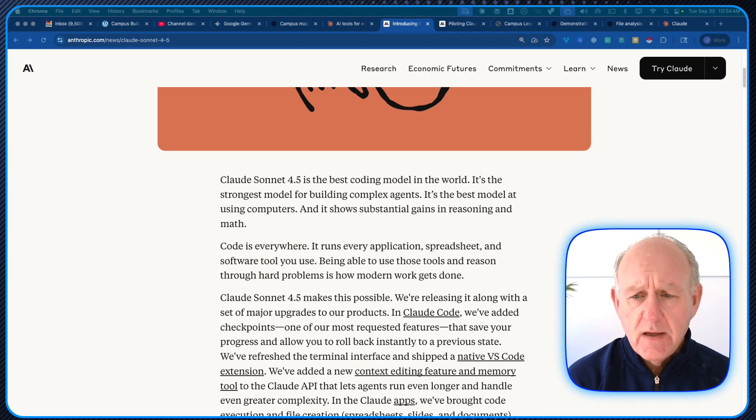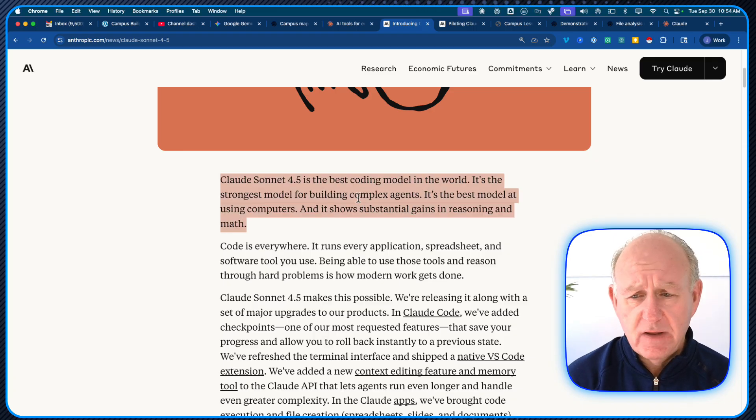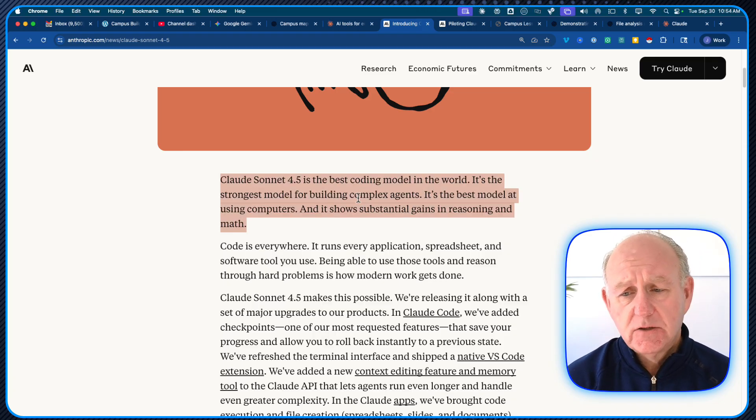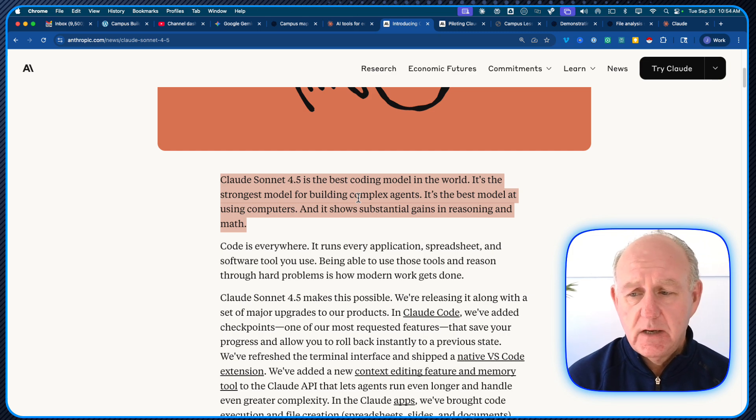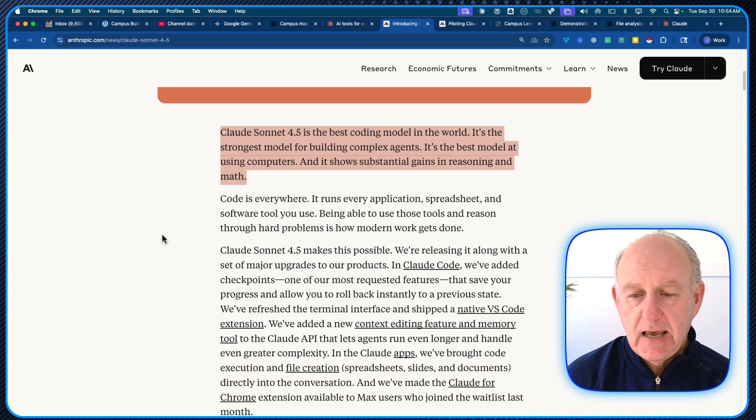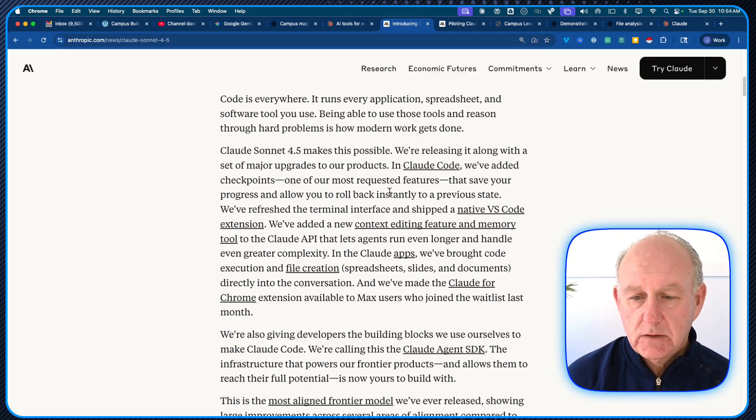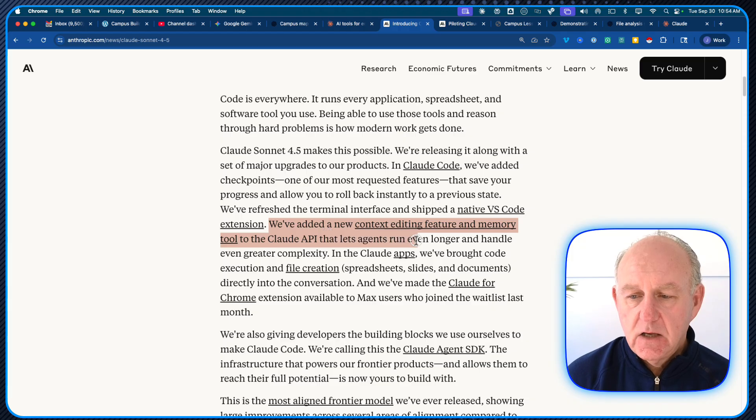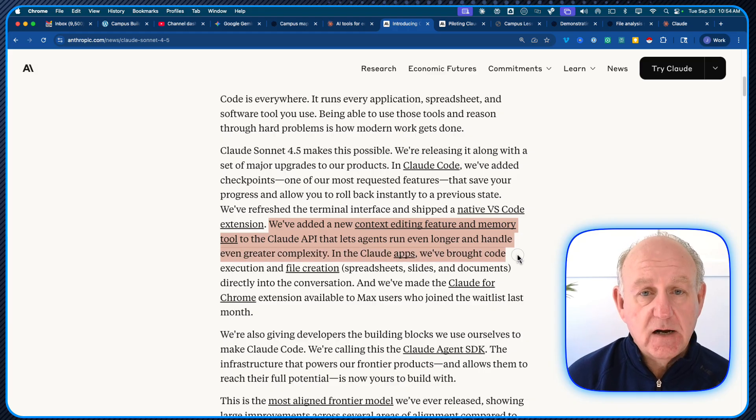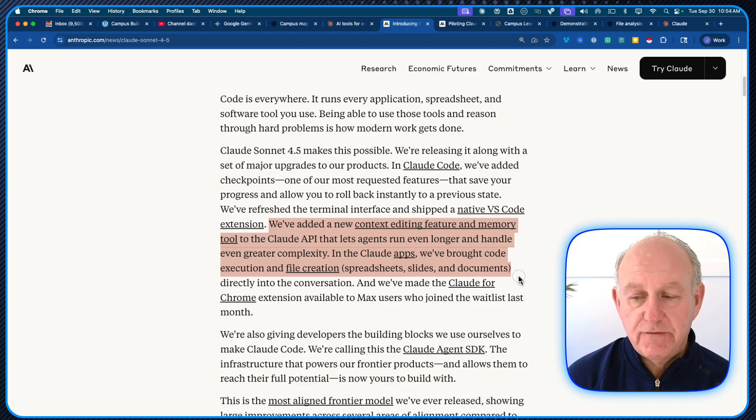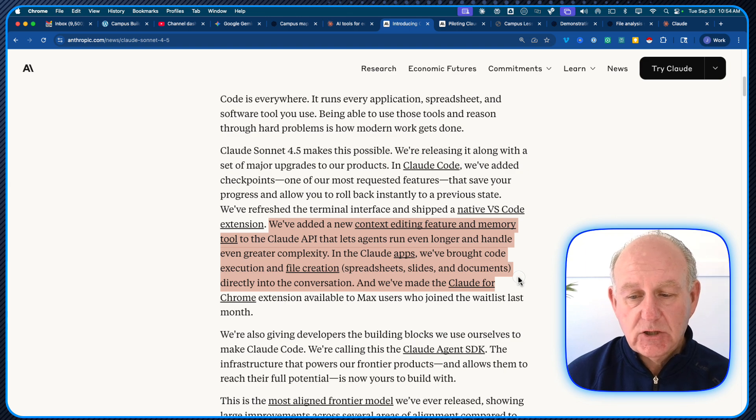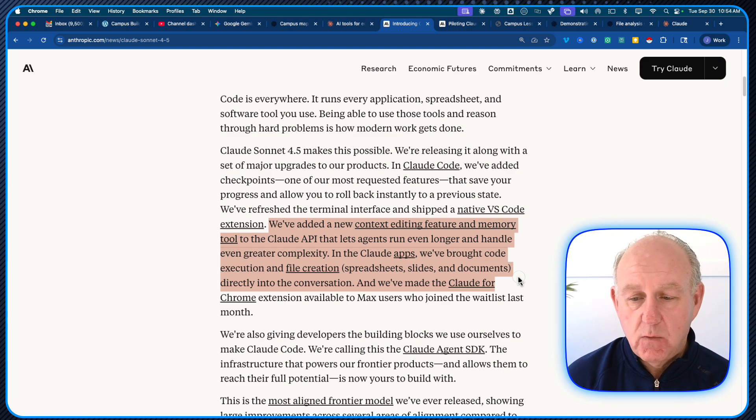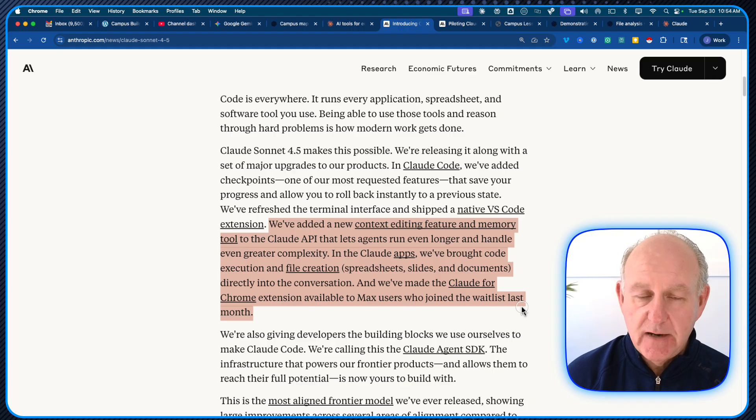They had this announcement making claims like we're the best at coding model, strongest model for building complex agents and using computers, reasoning and math. There's a bunch of stuff there that everyone talks about. They've added new context editing feature and memory tool to the Claude API that lets agents run even longer and handle even greater complexity. In the Claude apps, we brought code execution and file creation. We're actually working so we can run them and create files while we're doing it. They've also made the Chrome extension available to Mac users. My understanding is it's coming out for the rest of us shortly.